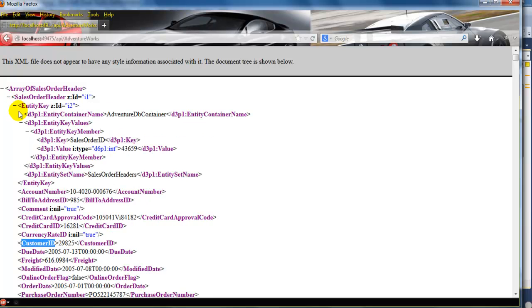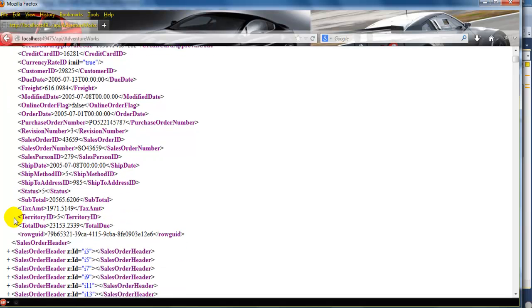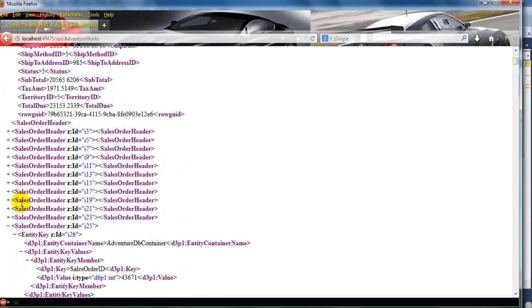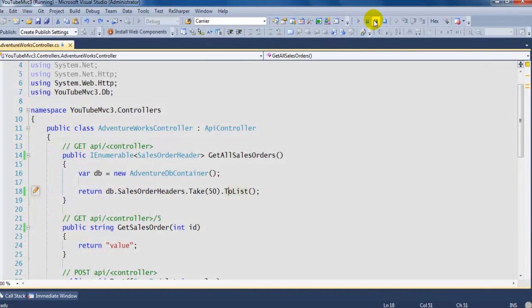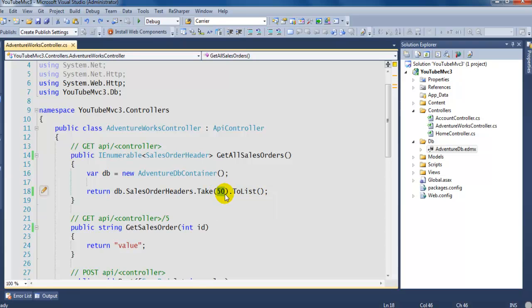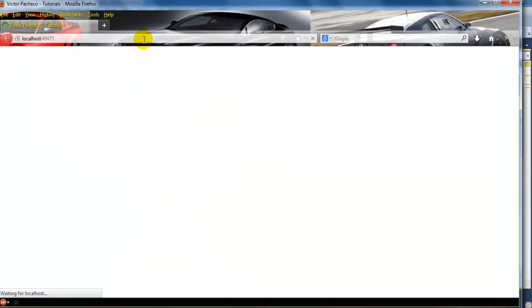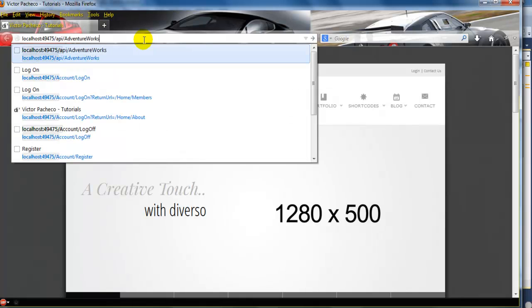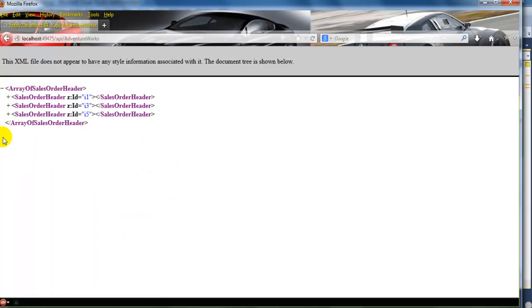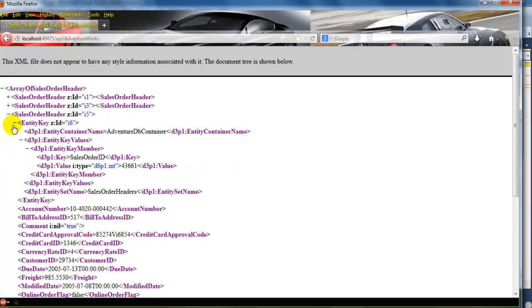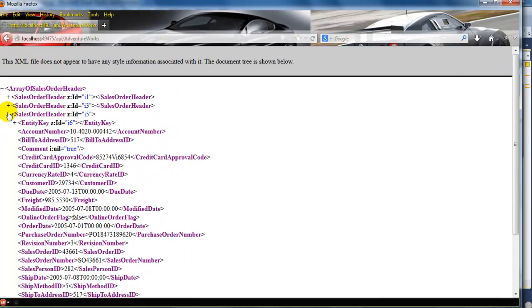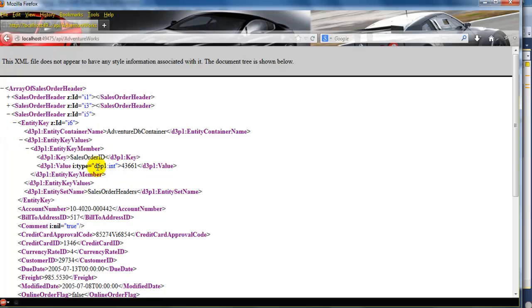As you can see, it's also returning the EntityKey, and there are some things you might not want to return to your client — maybe a column only used internally by your company. In that case you can't just return the entire record. Let me cancel this and just return three records to illustrate. One, two, three — perfect. That's how you can limit the amount of data returned.